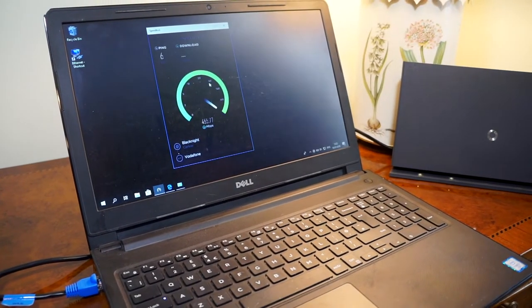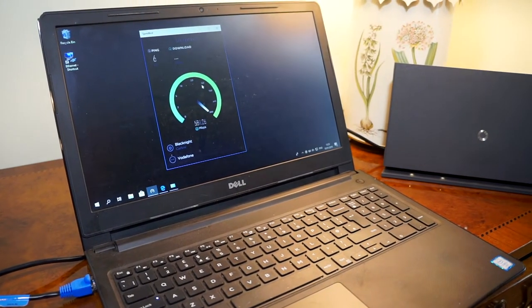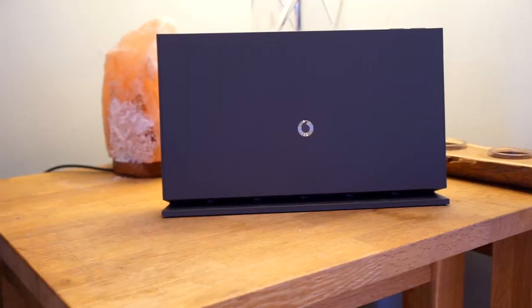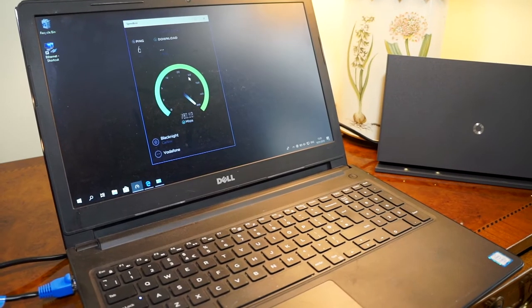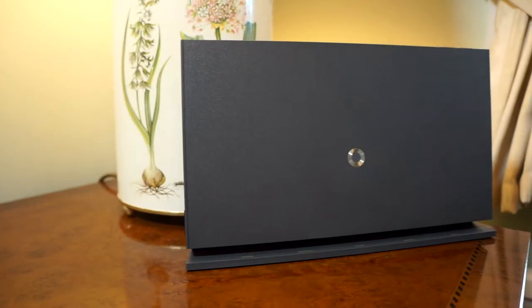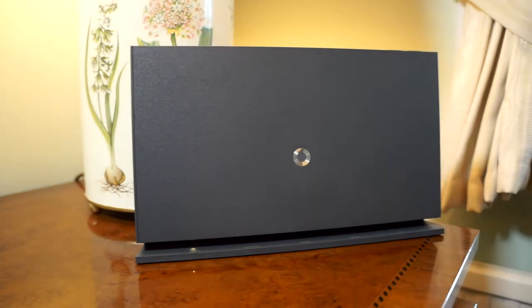Our engineer will carry out a speed test at the end of the installation process to show you the Gigabit speed you are receiving to your modem.